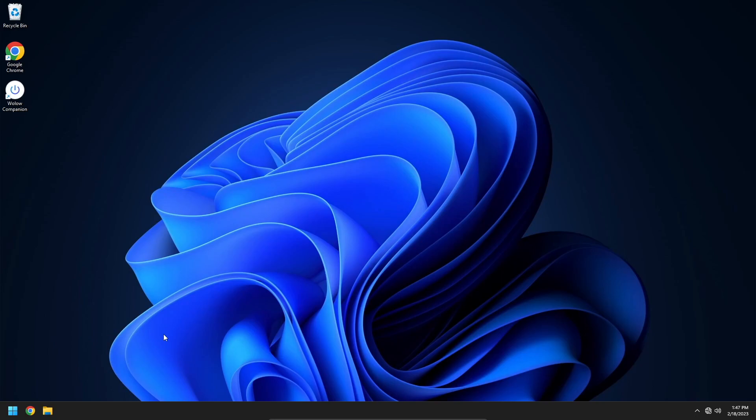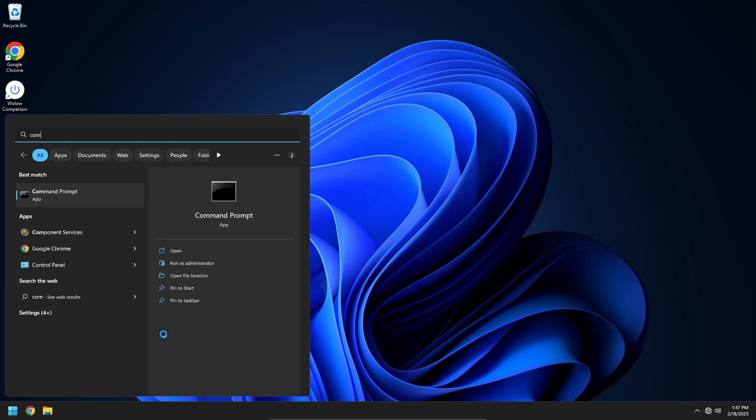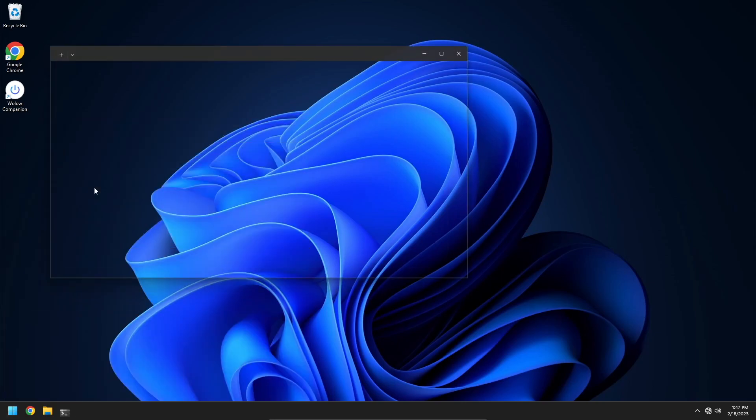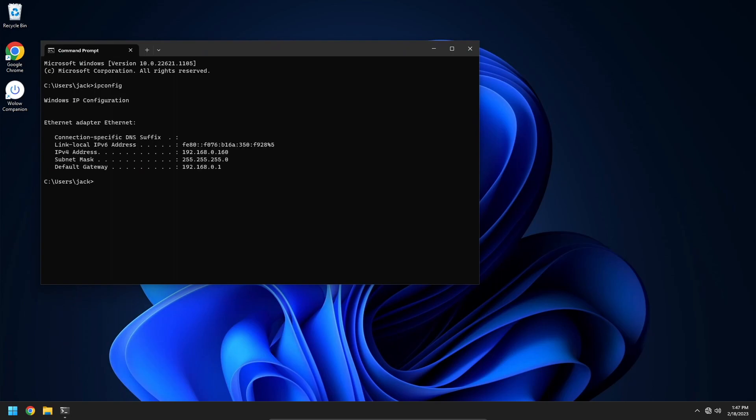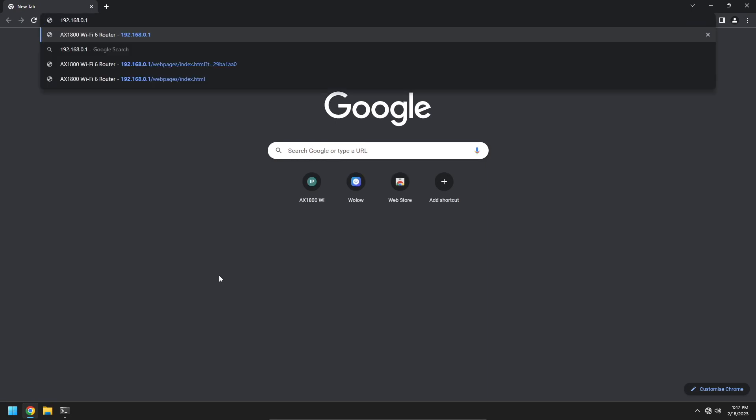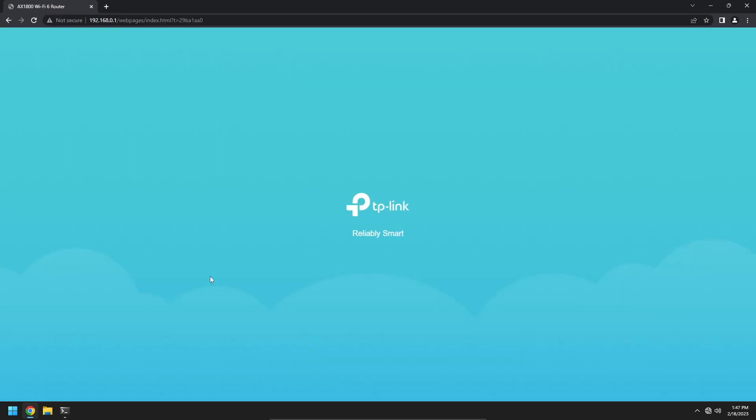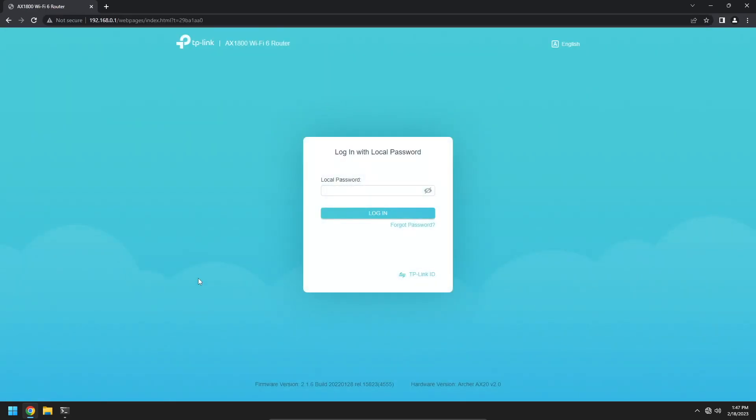First, we need to access our router's settings page. This can be done by accessing the default gateway IP address within a web browser. To find your default gateway open the Windows start menu and type command prompt. Open command prompt. Type the ipconfig command and press enter. This will display information about your network connection. Find the default gateway field and copy the value. Open your web browser and paste the default gateway value into the URL bar and press enter. This will display a login page for your router settings. Enter the password and login.